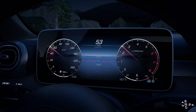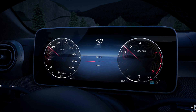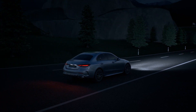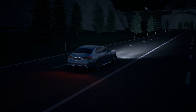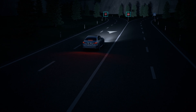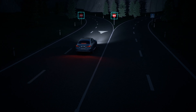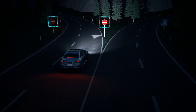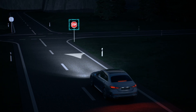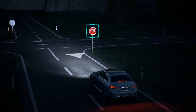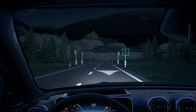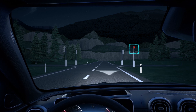At speeds above 30 km per hour, Traffic Sign Assist warns the driver when driving onto a motorway slip road against the permitted direction of travel, or when approaching a stop sign or a red traffic light without reducing the speed. It does this by projecting a triangle onto the road ahead.